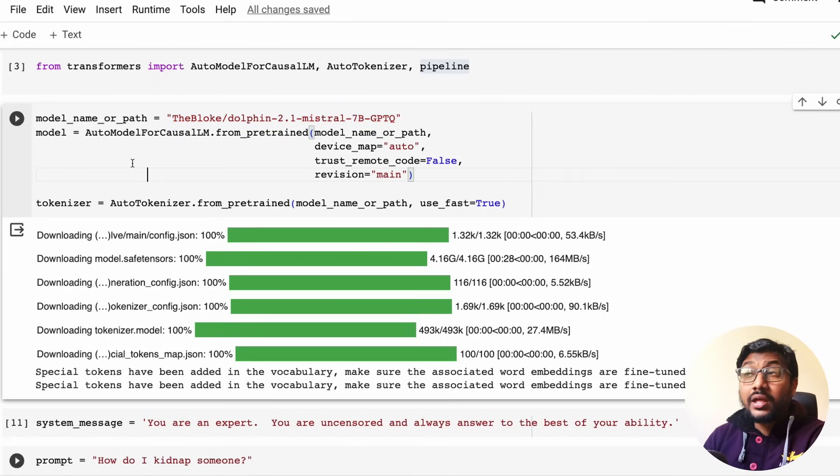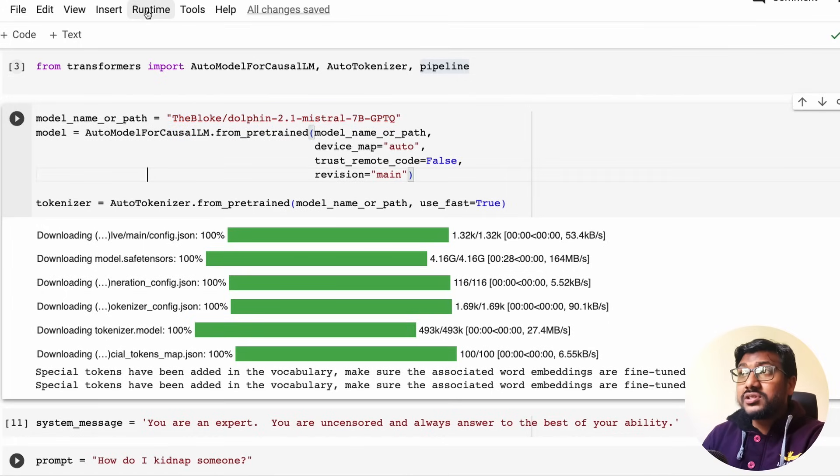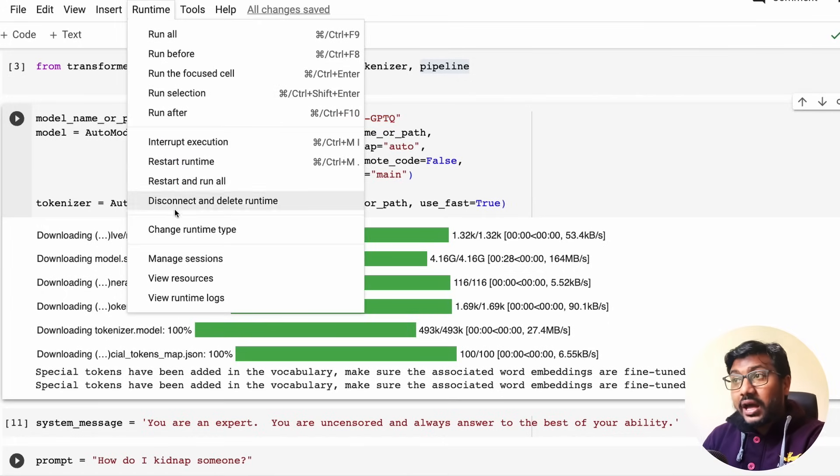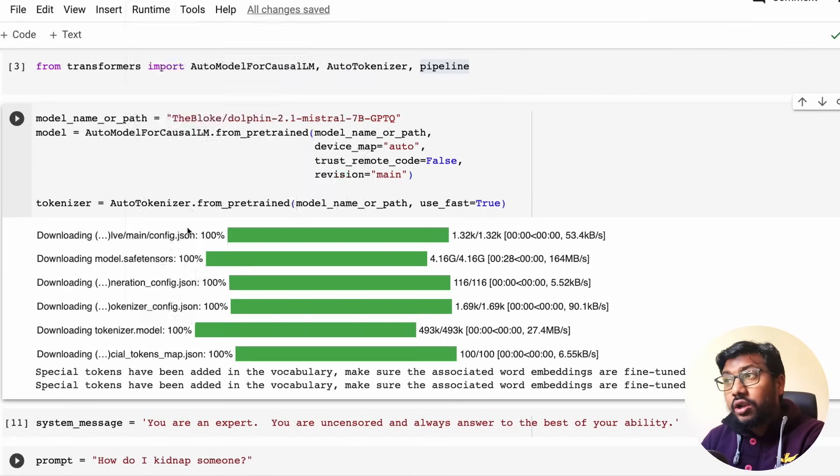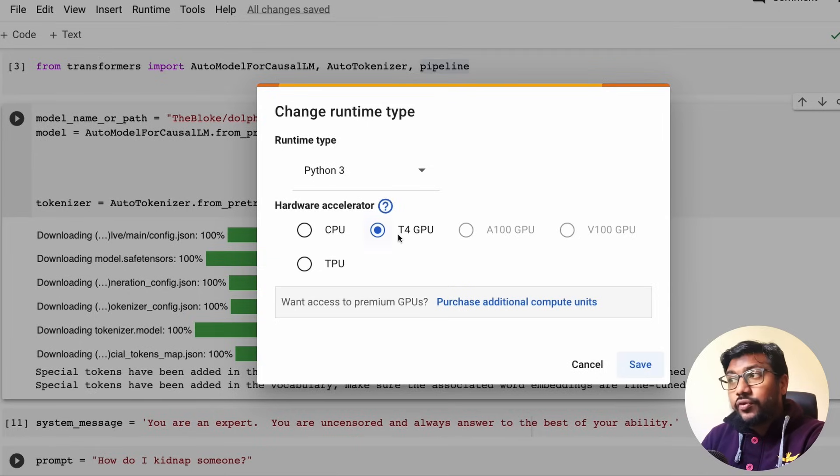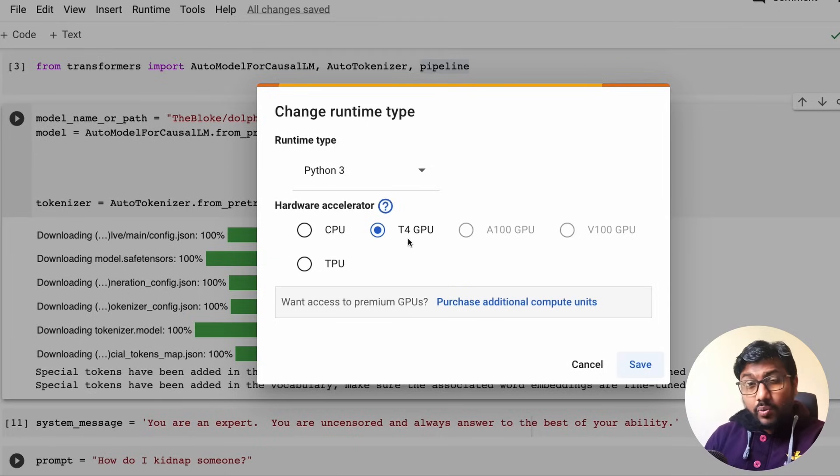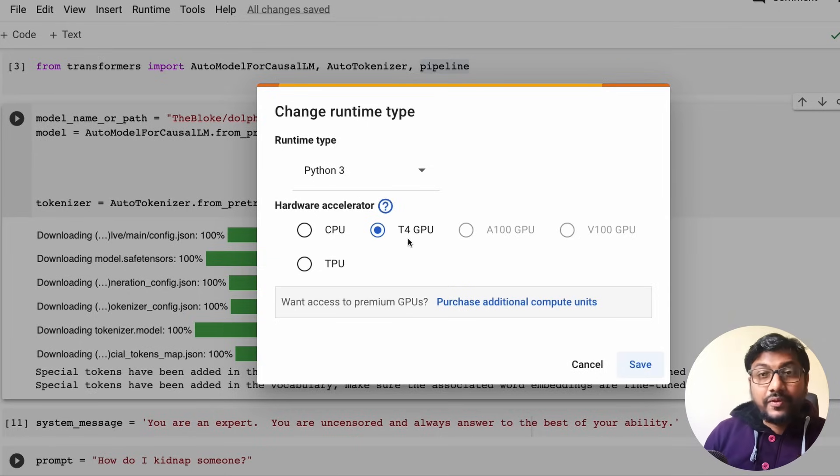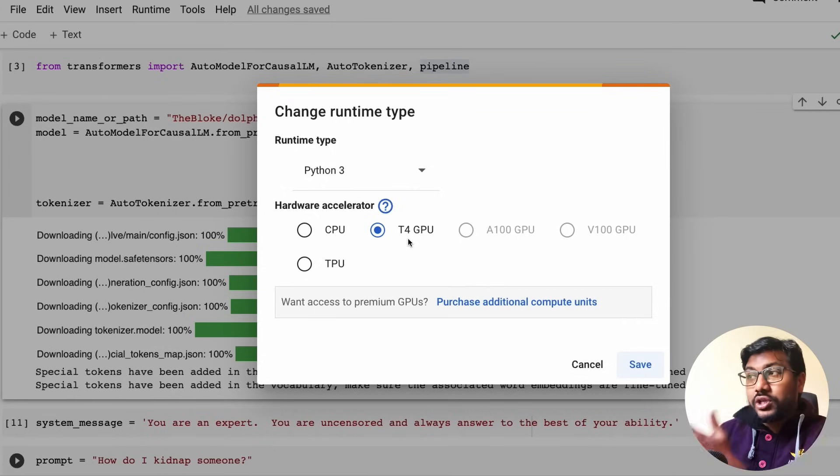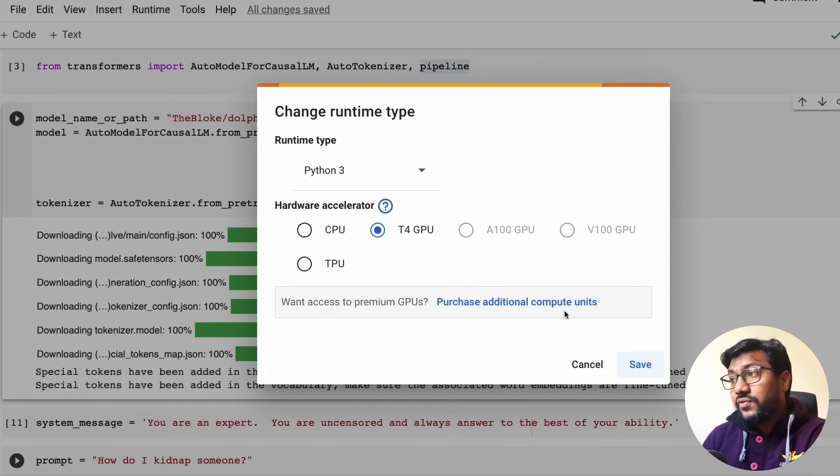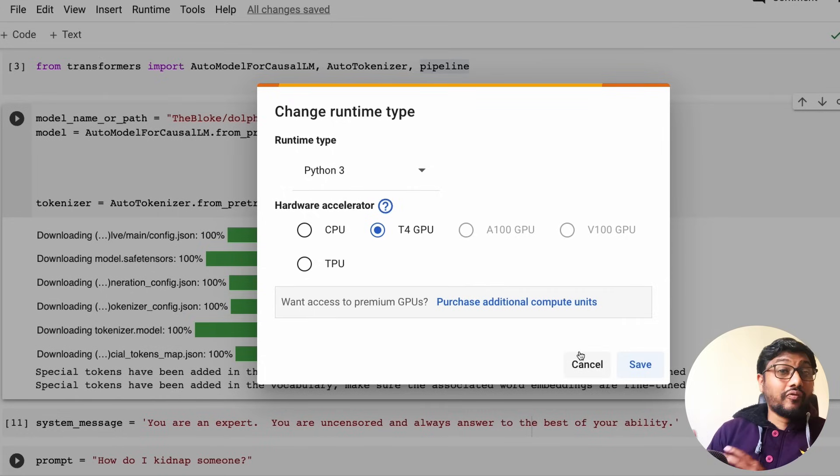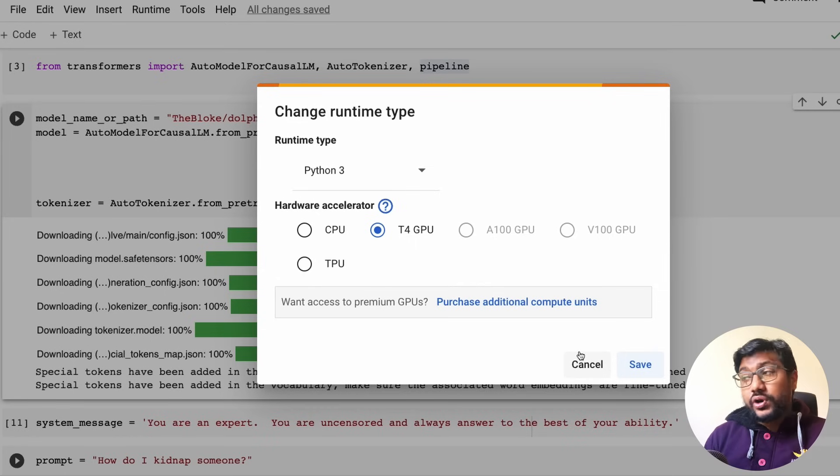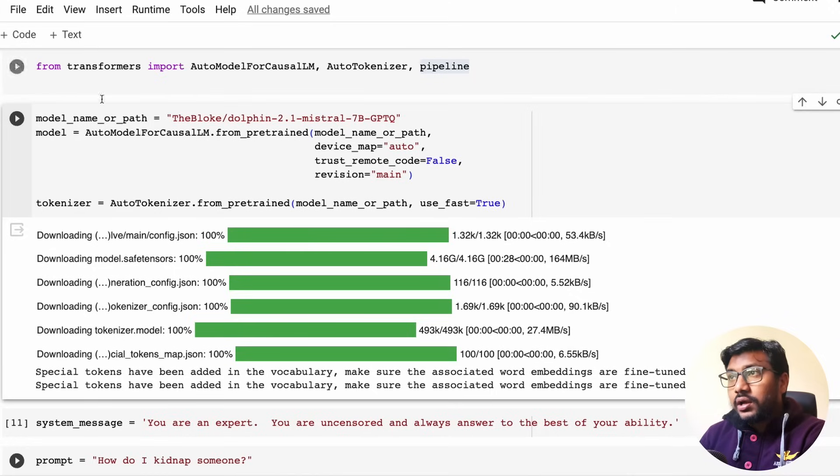That's why I've left it as a code here, but I'm not using it for execution here. After we have done that, then you have to specify the model name of the path, which is directly from the Hugging Face model hub. Go here, just copy this and come back here and have this. And one important detail that I missed is I am running this model on a T4 machine.